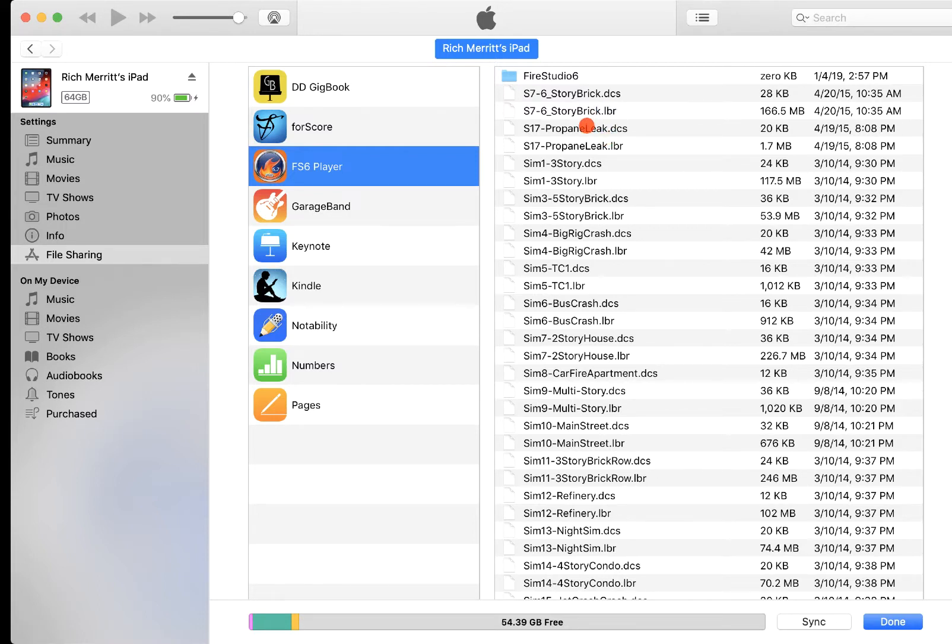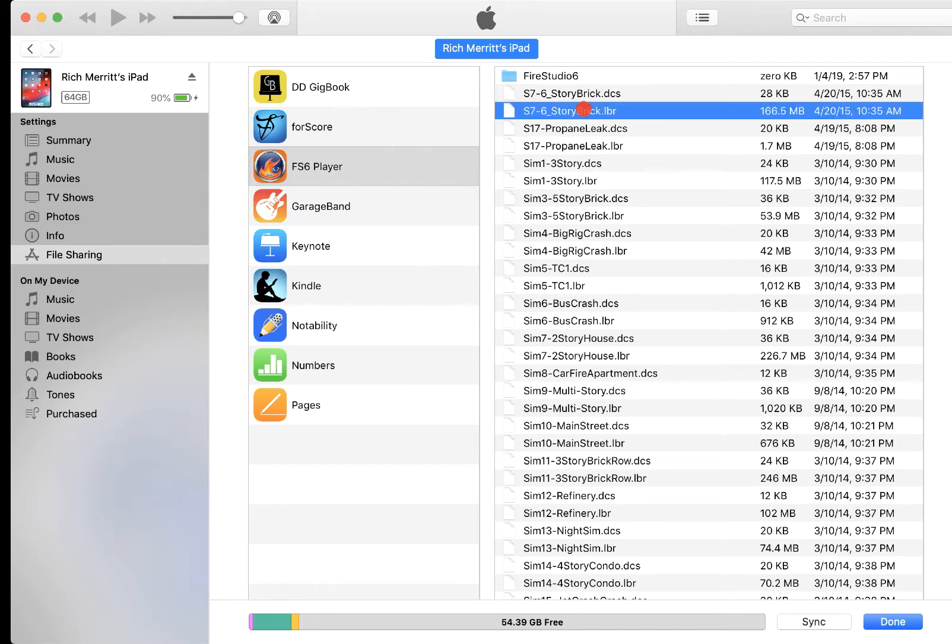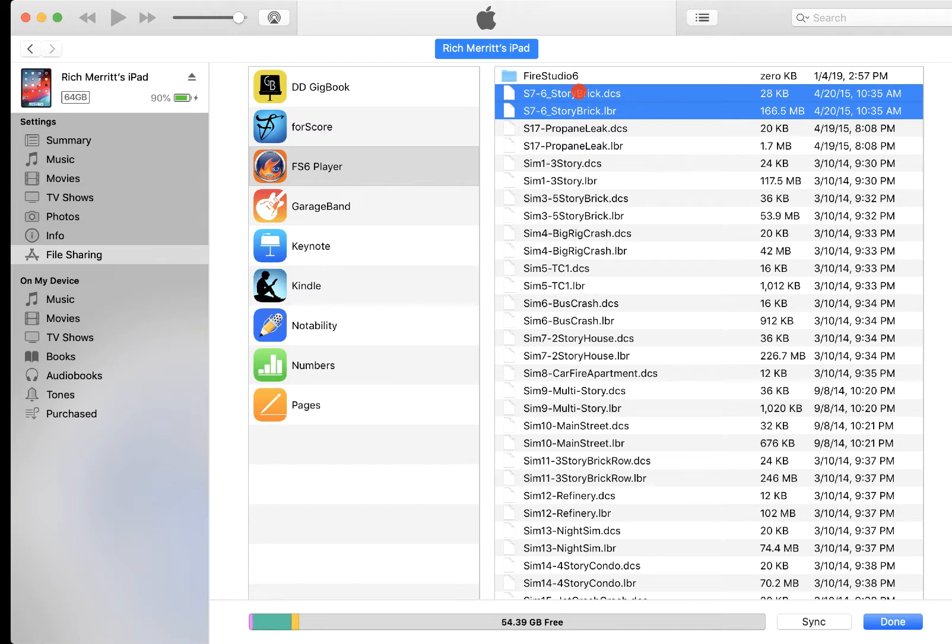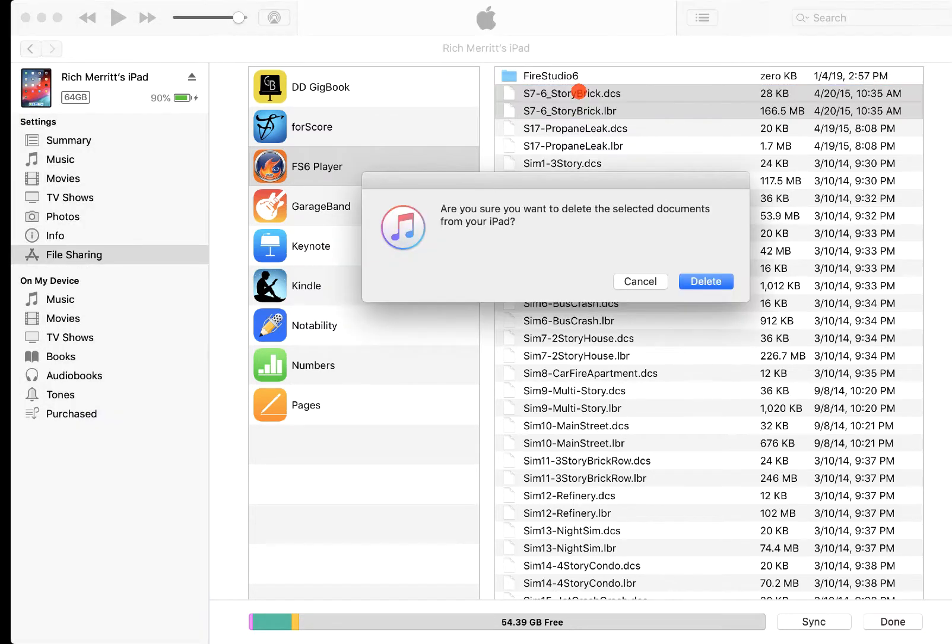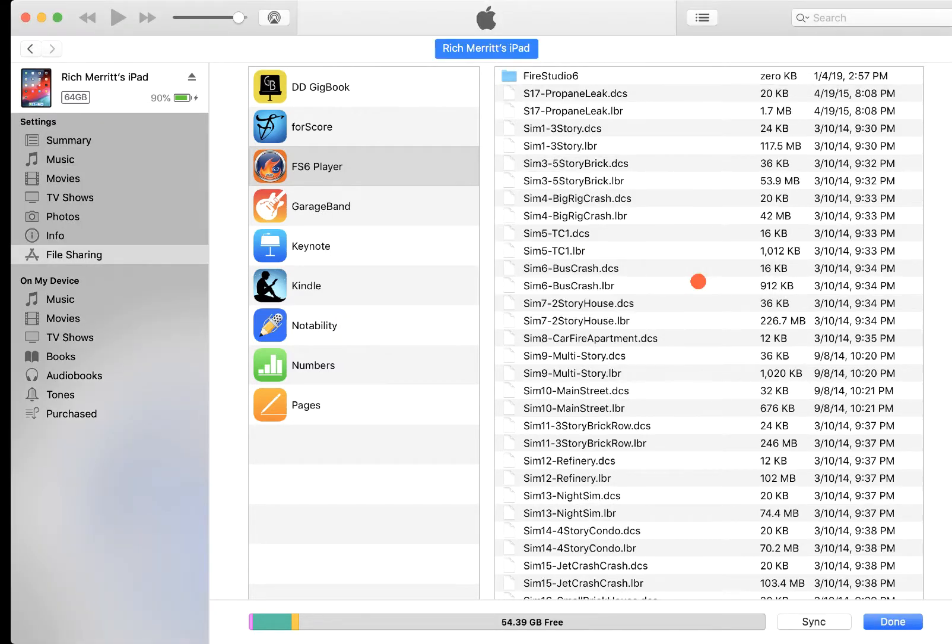So I'm going to highlight these two files, and there is no Delete button. You just need to hit the Delete on your keyboard, which I'm doing right now, and it's going to ask if you want to delete the selected documents from your iPad. I'm going to say Delete, and then they're gone.